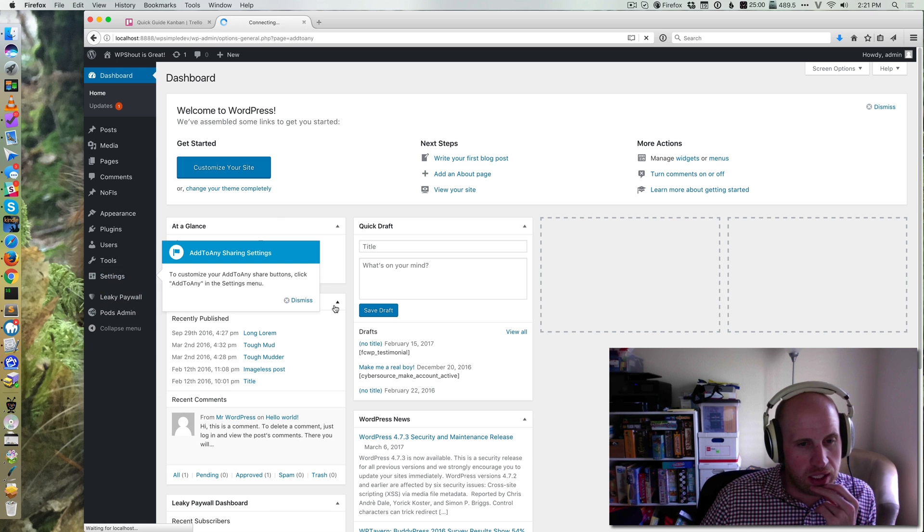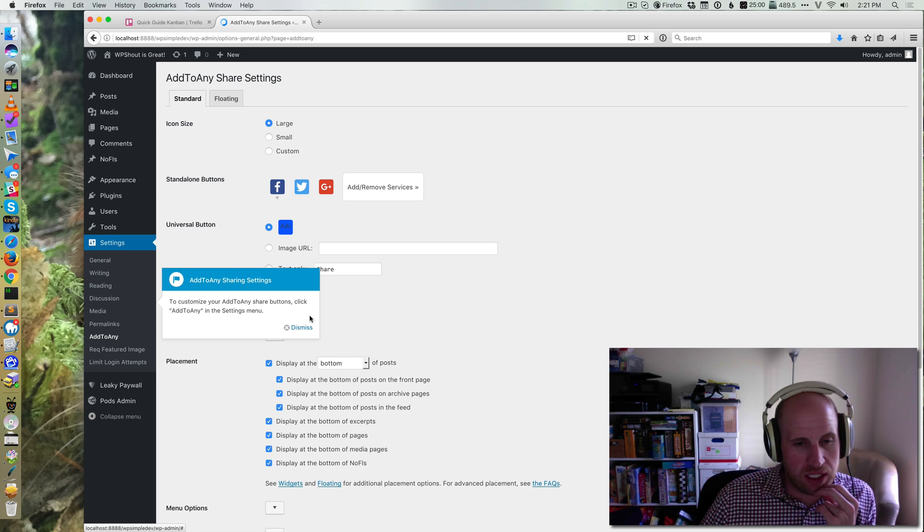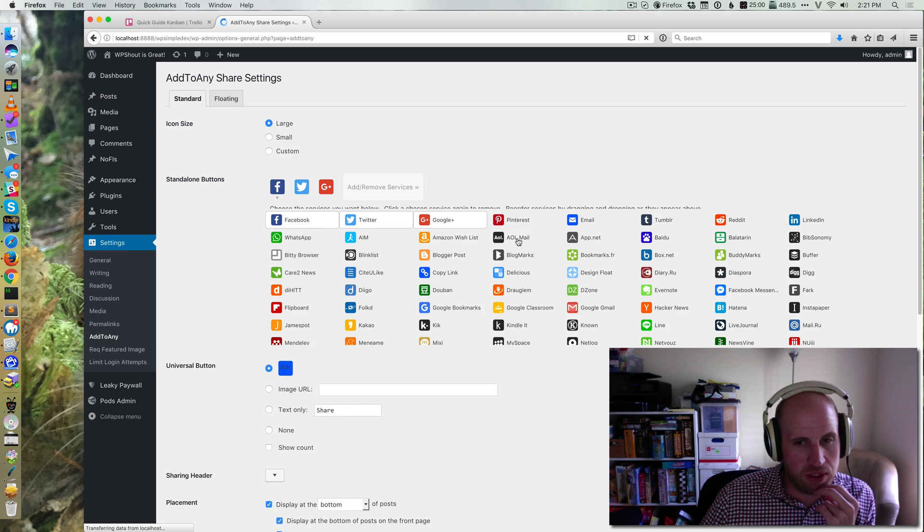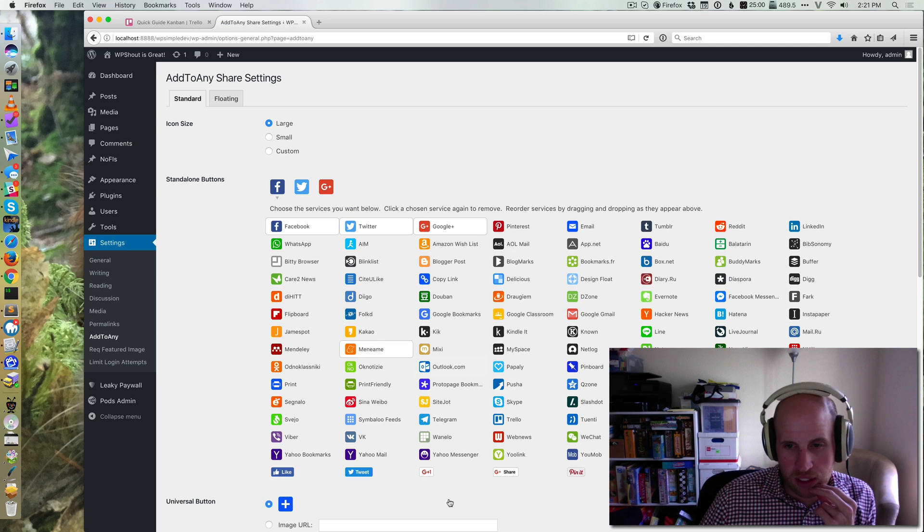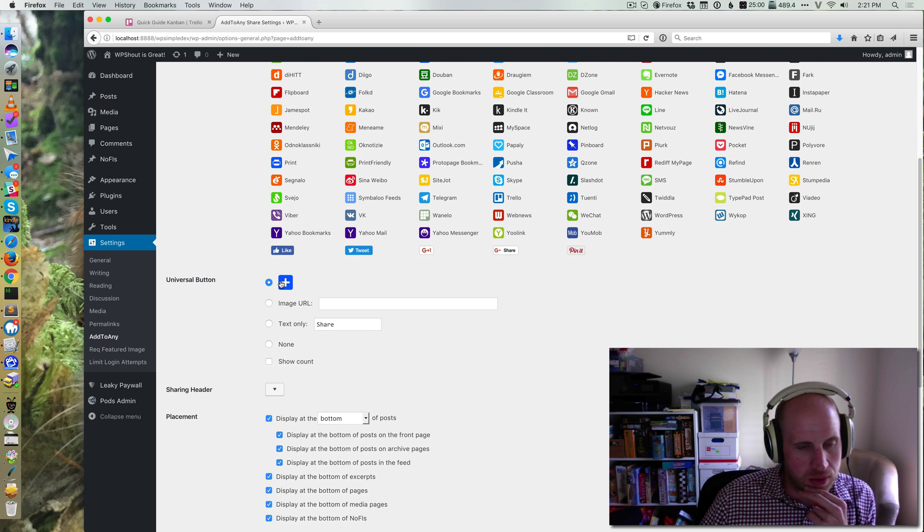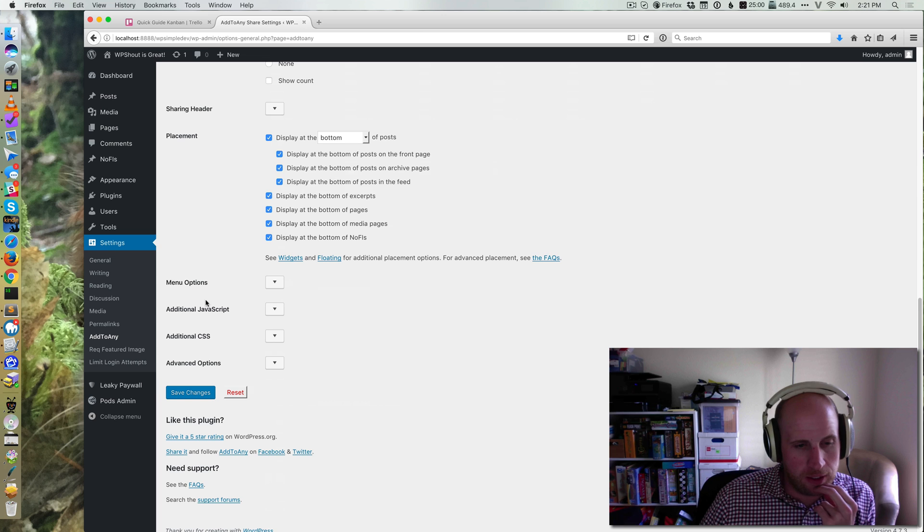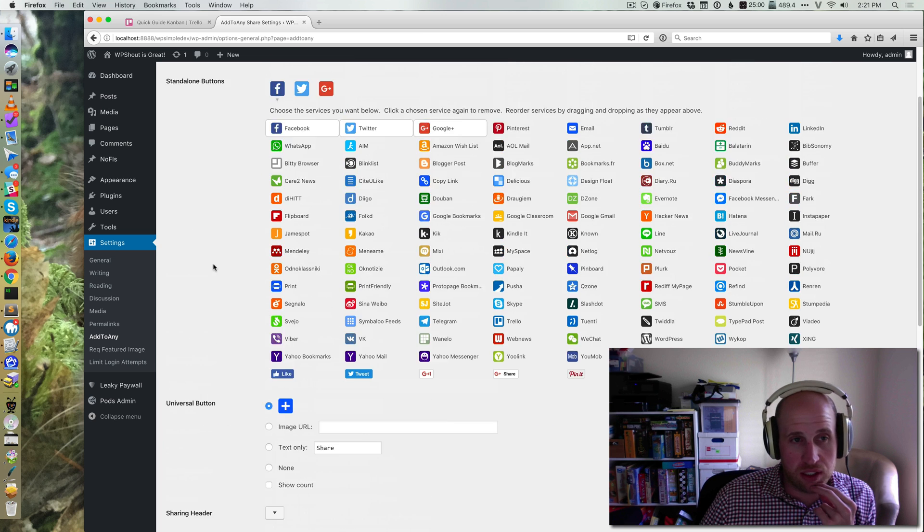Add to Any right there. We can now dismiss this notice. We can change the icon size, add or remove different buttons we want shown. We can also decide whether we want the universal button. A lot of features in this plugin.